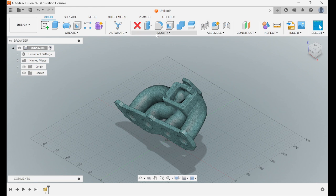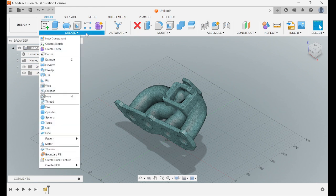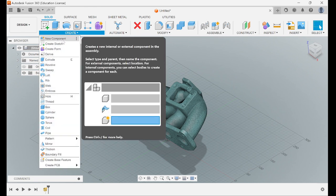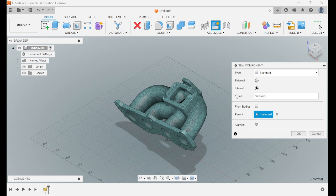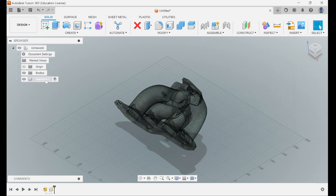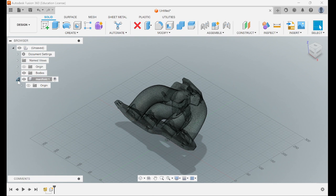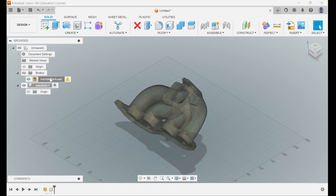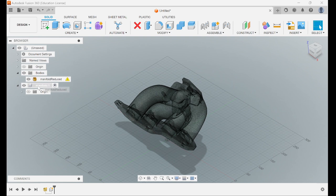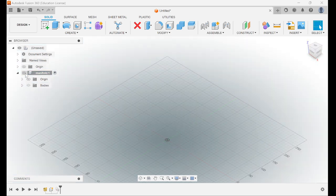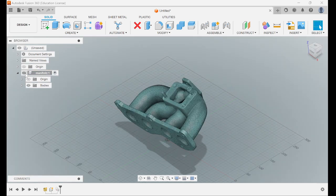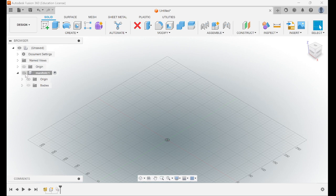Then what you want to do is come up here to create new component. Label it whatever you want to label it. Then come over here, open the component, open your bodies, drag the mesh into the new component. So if you turn off the component, it turns itself off.